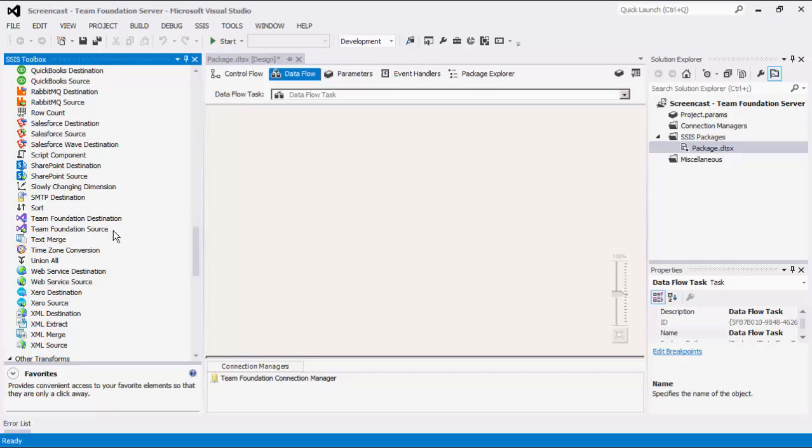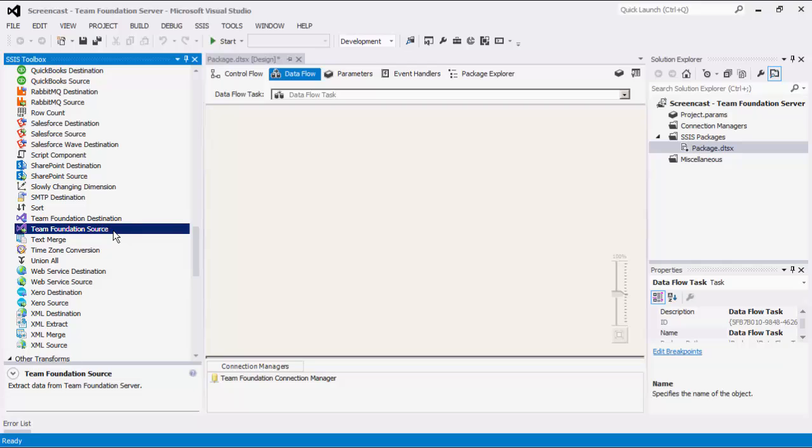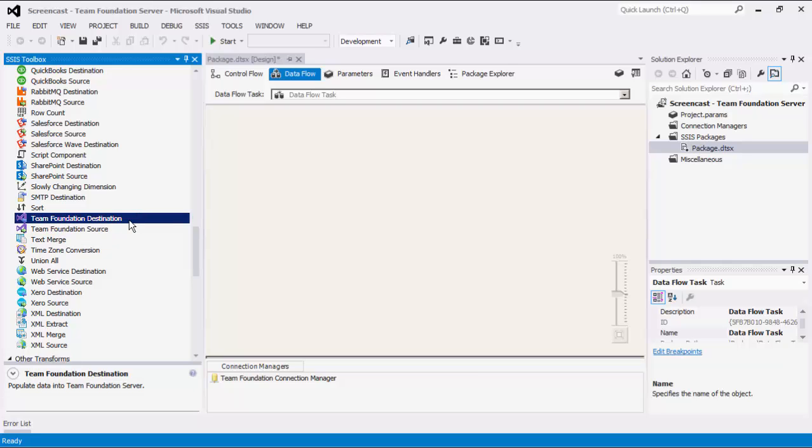The first component that we are discussing is the Team Foundation Source Component, which is what you use to read or retrieve data from Team Foundation Server. Later on in this demo, we will show you the Team Foundation Destination Component, which is what you may use to write data into Team Foundation Server. In order to use these two components, you would want to make sure they are available in the SSIS Toolbox.